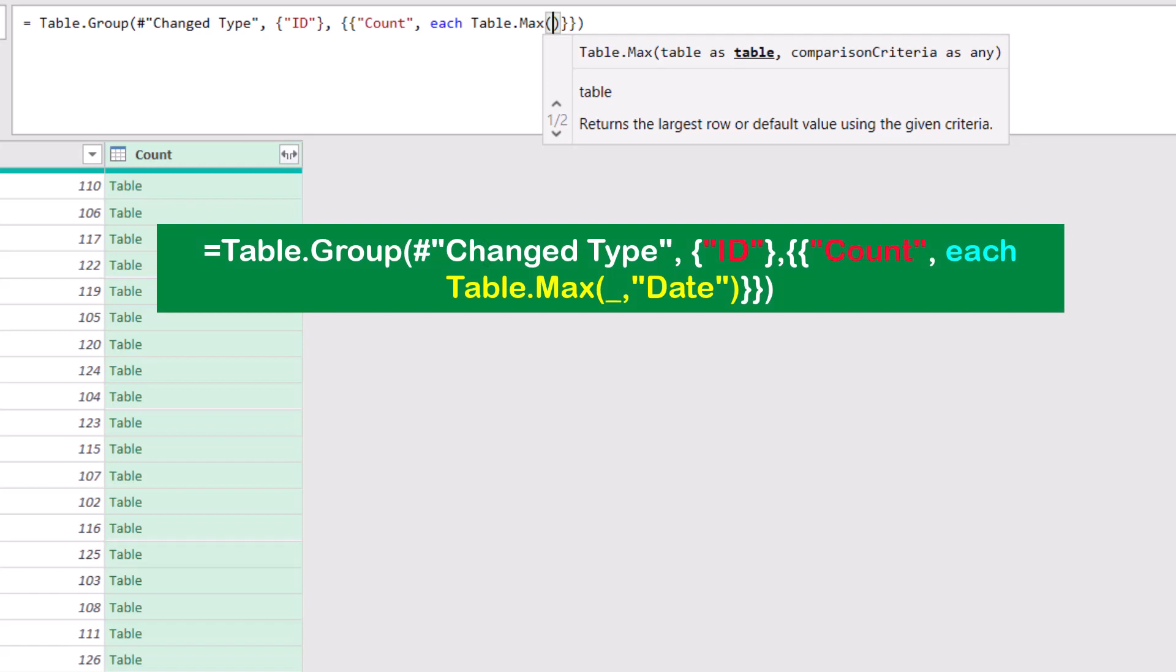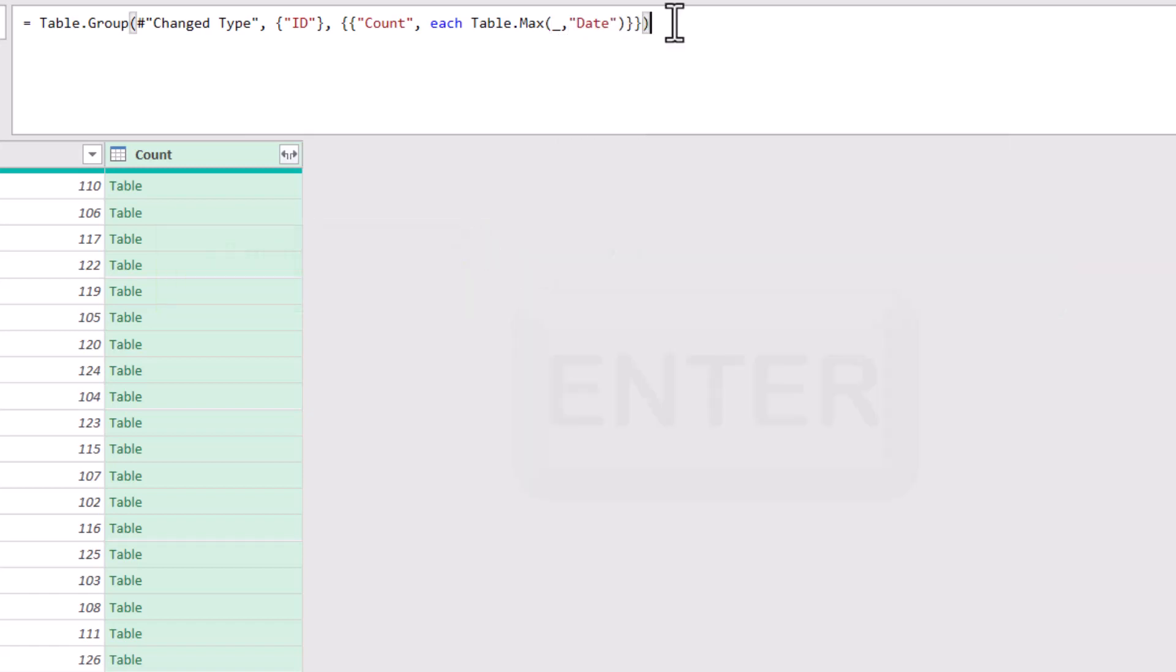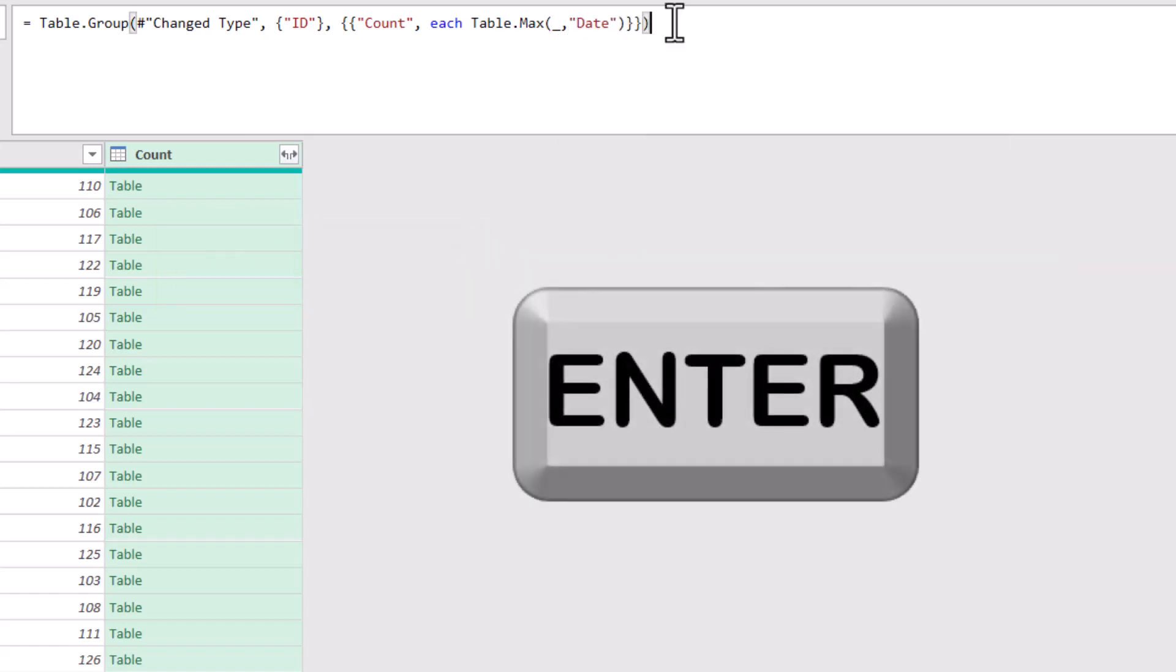The table.max function will look at each one of the tables returned by grouping, and it will extract the maximum value from a field I specify. And because I wanted to look at each record, I type underscore comma, and then in double quotes, I type the field that I want, which is the date. Now if I hit enter,